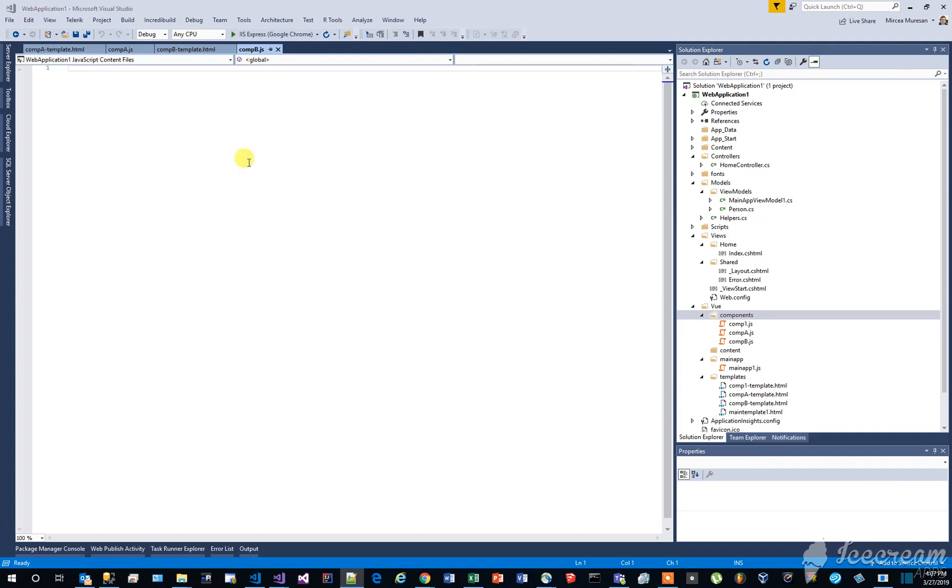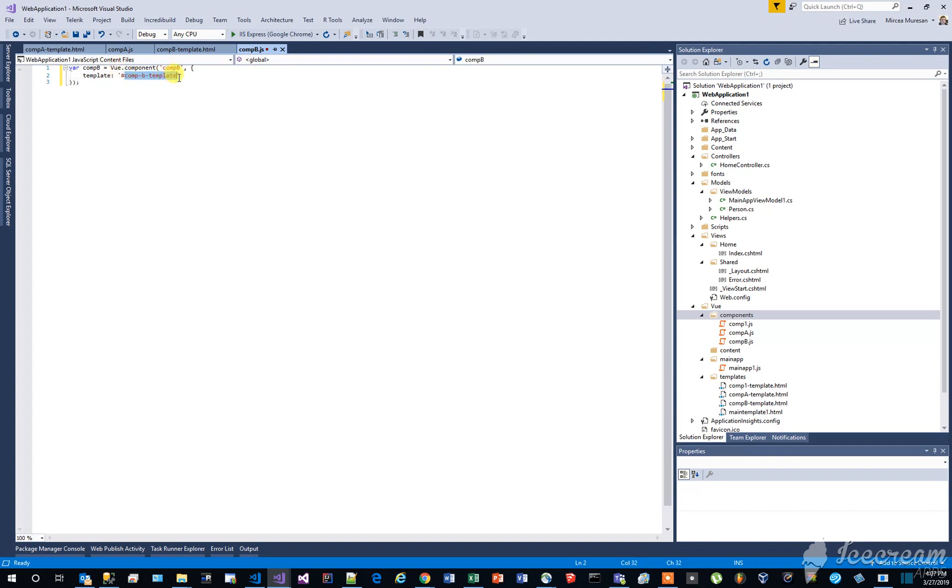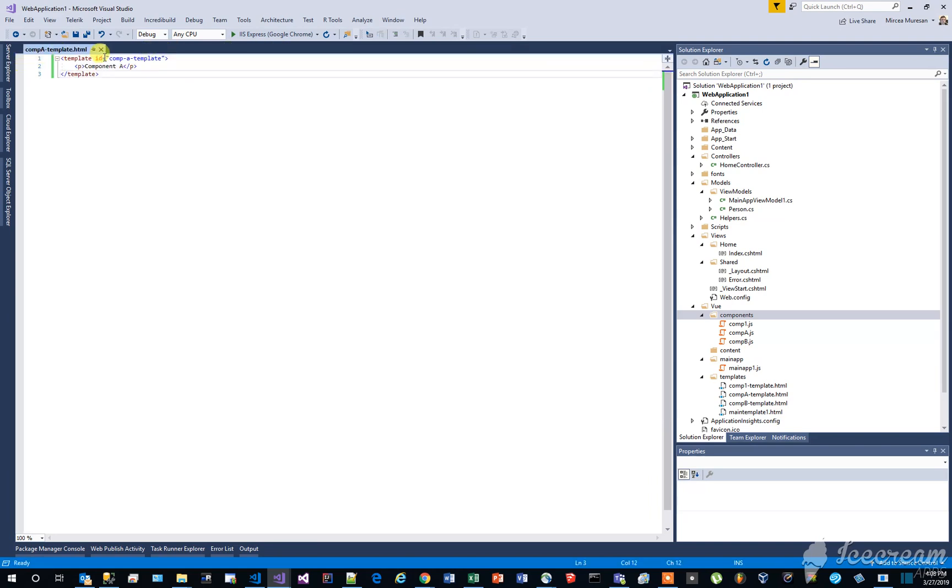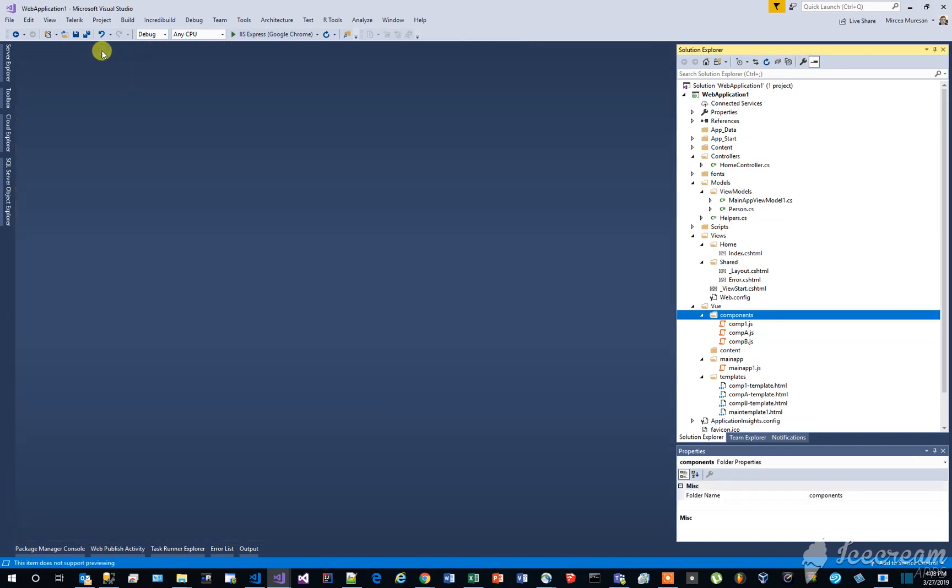Now that we have created the components, let's register them in the app1.js file. Open app1.js file and add the newly created components to the list of components.